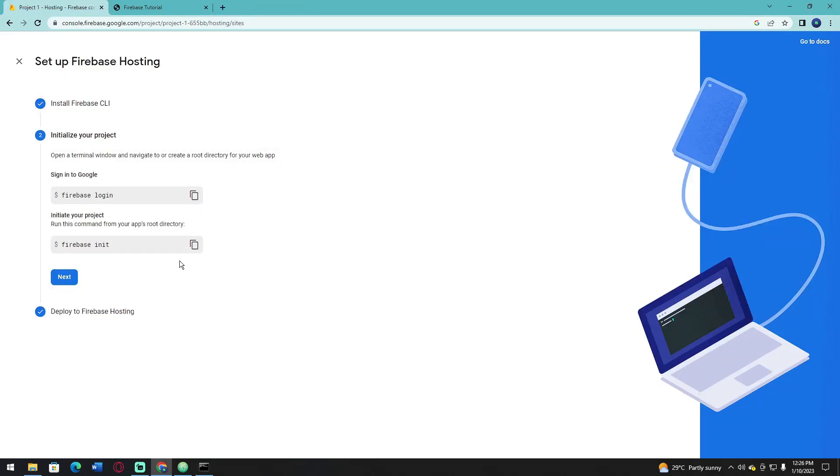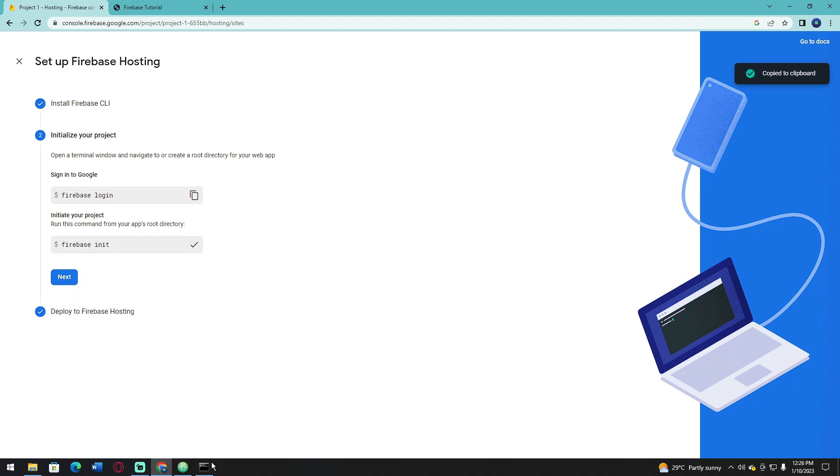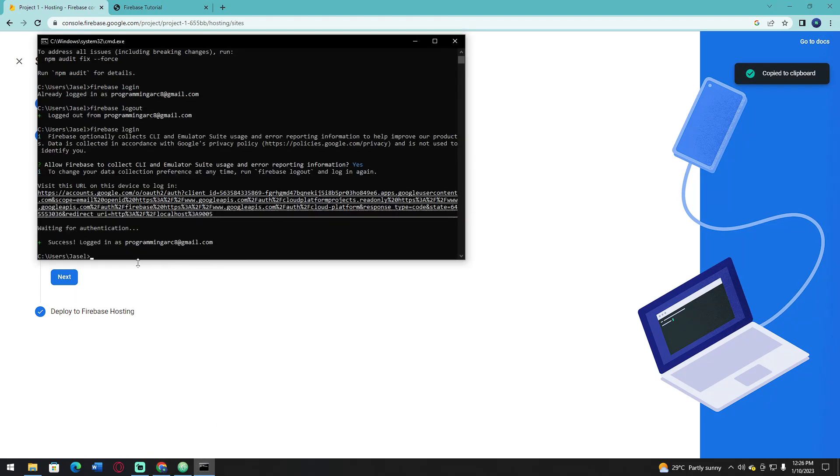Now, in order to initialize your project, copy this code - firebase init - and enter it in the command prompt.